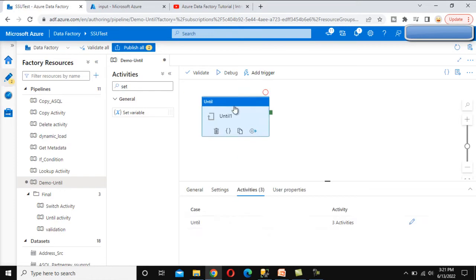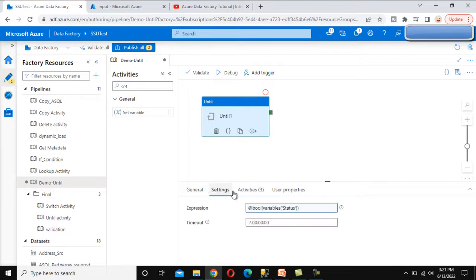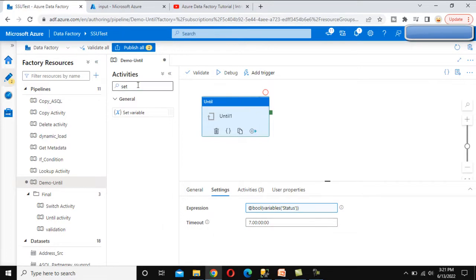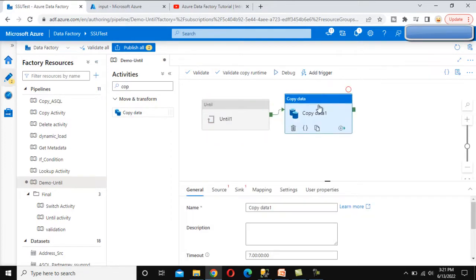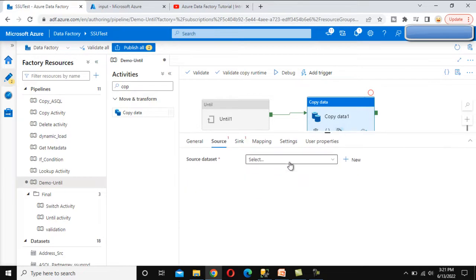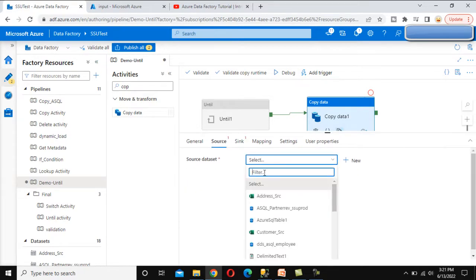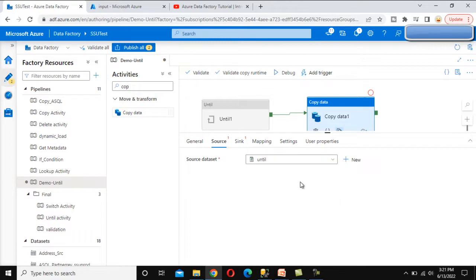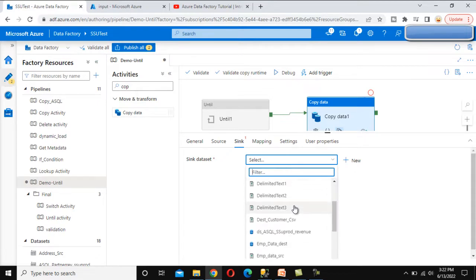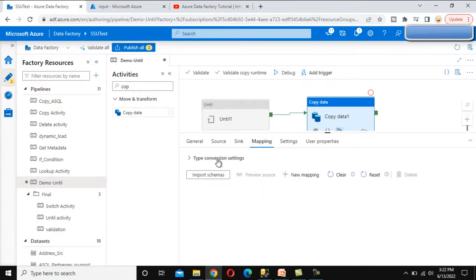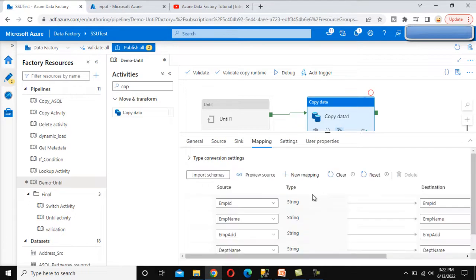The Until activity will keep executing until the file is found. In the settings tab you can also set a timeout option, but I won't set one here. Next, add a Copy Data activity after the Until activity. Select the source — I've already created the source dataset for this file. For the sink, I've also already created the sink location pointing to the SQL Server table. Go to mapping and import the schema — everything looks good.